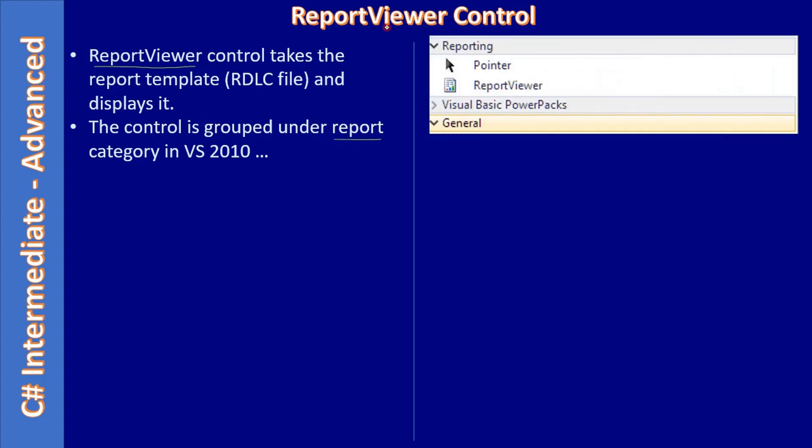You can see that here, this is the report part and report viewer present here. So you can simply drag and drop this report viewer control in our C# form. We already have a C# form and we set a caption for that as book titles, but the form was empty.